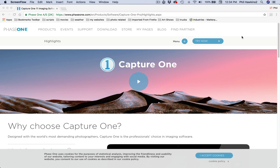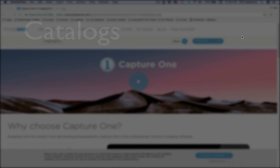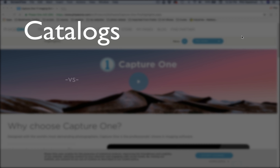When you first open Capture One, you'll be prompted to either establish a new catalog or open the last one you were in when using it last. Getting started in Capture One requires a familiarity with catalogs or sessions.